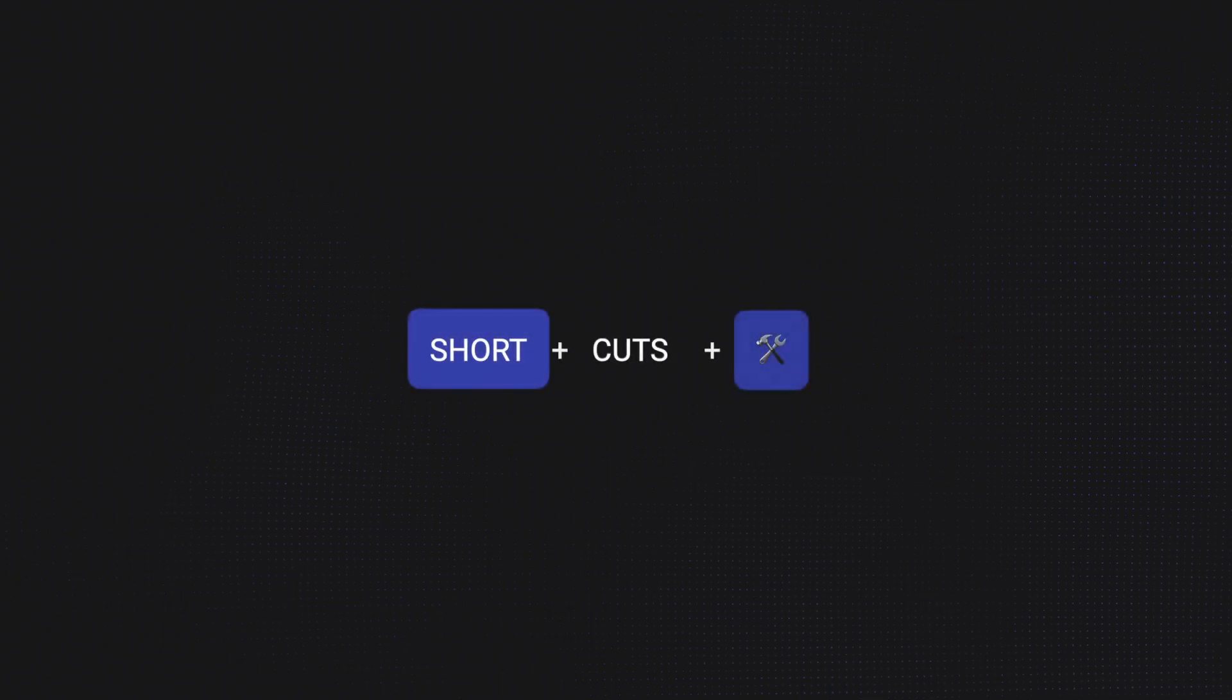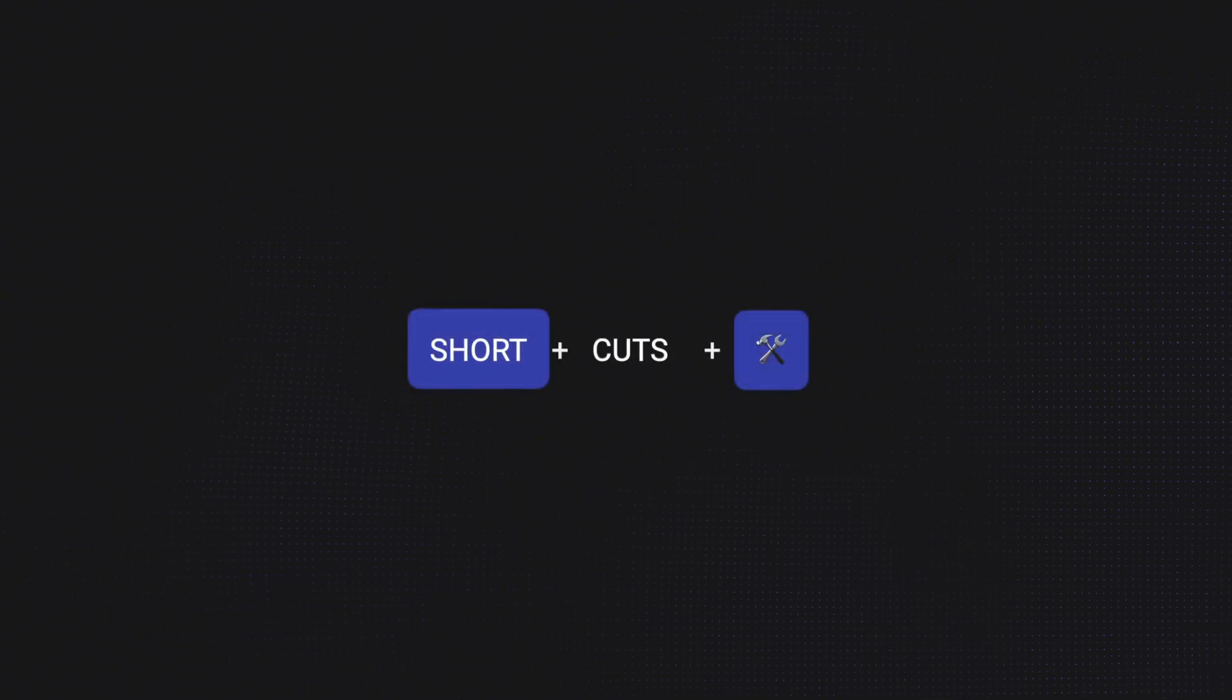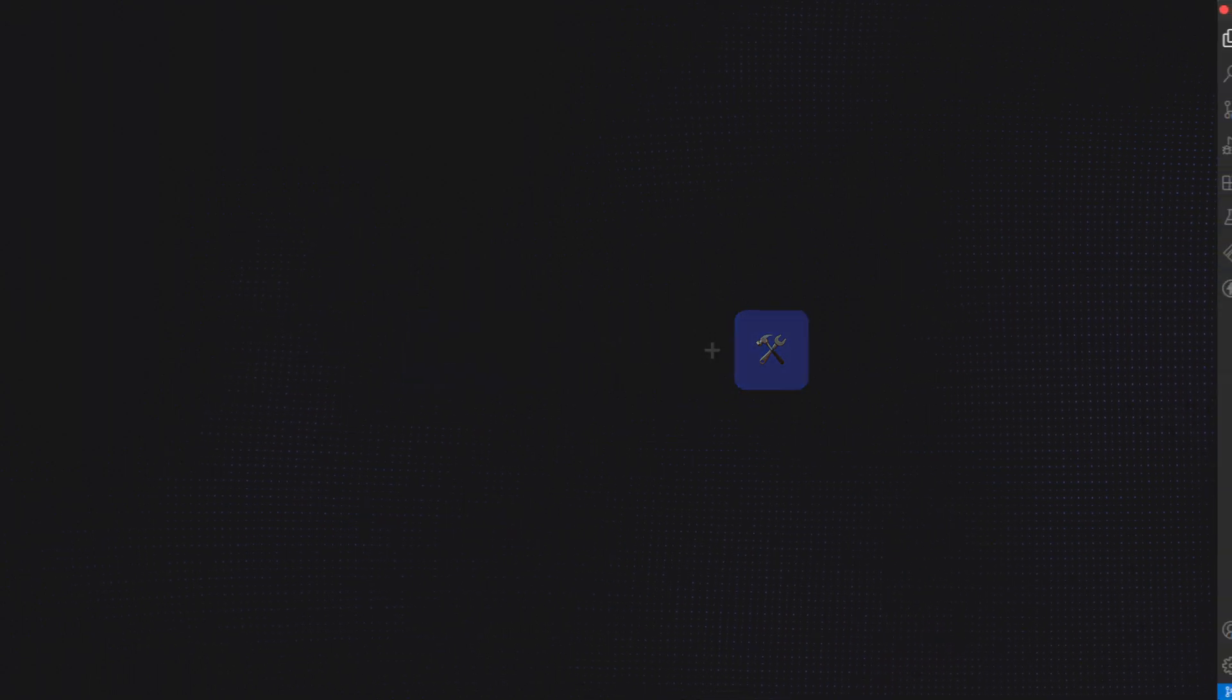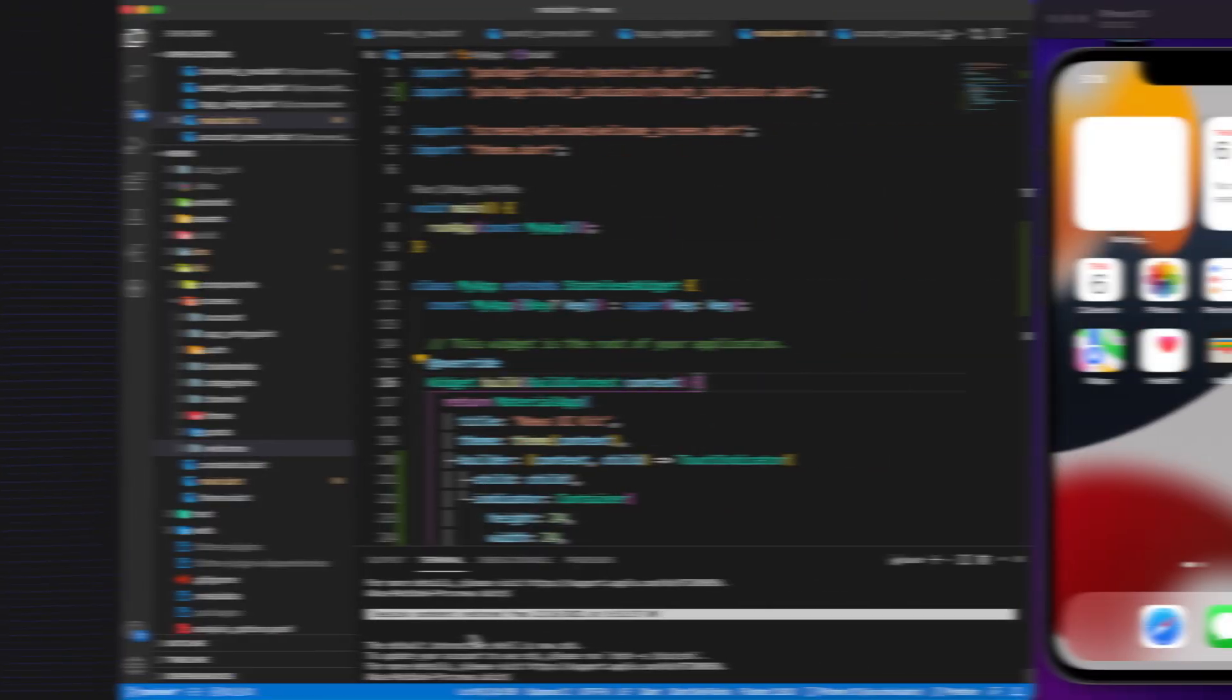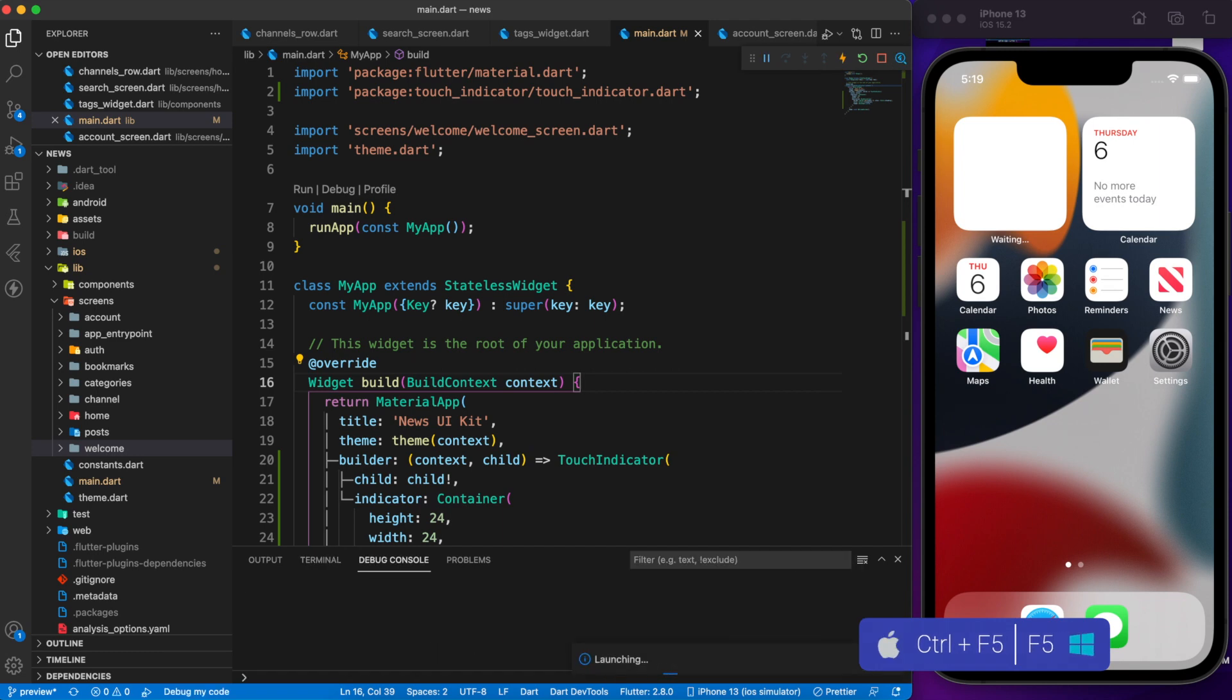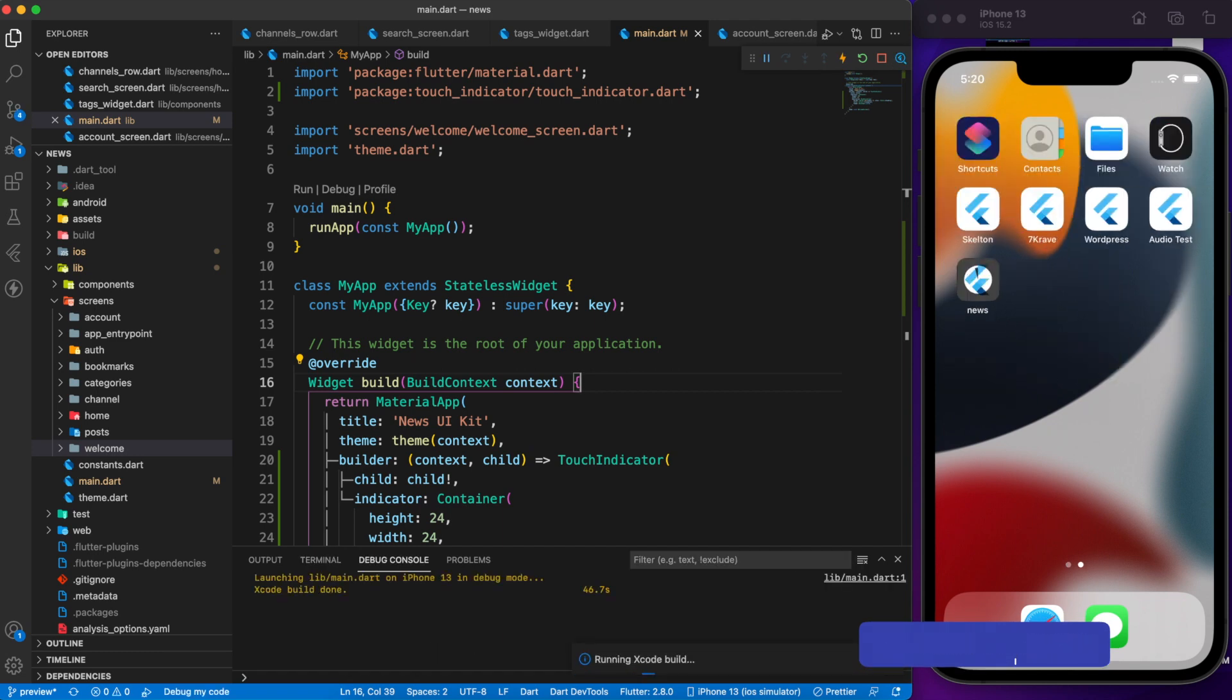Let's talk about shortcuts that I am using each and every day. If you want to run your Flutter app on any simulator, just press Control F5. It takes some time to build the app.